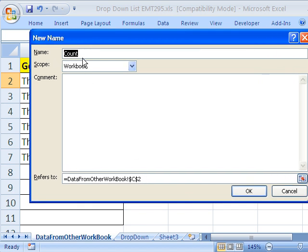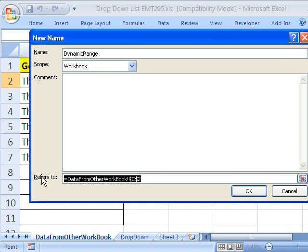Let's name it something better than that. I'm going to name it dynamic range, no spaces.